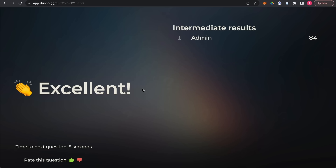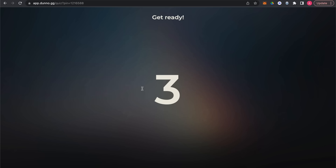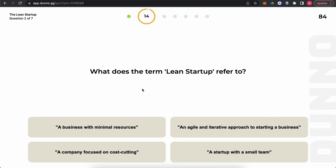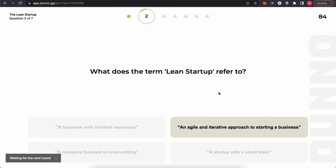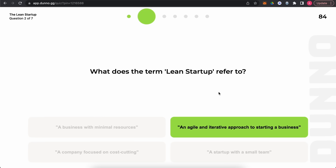There is a pause needed for testing the event mode experience. The next question: what does the term 'lean startup' refer to? I think it's about an agile, iterative approach to starting a business. Let's check it — and yes, we are right!